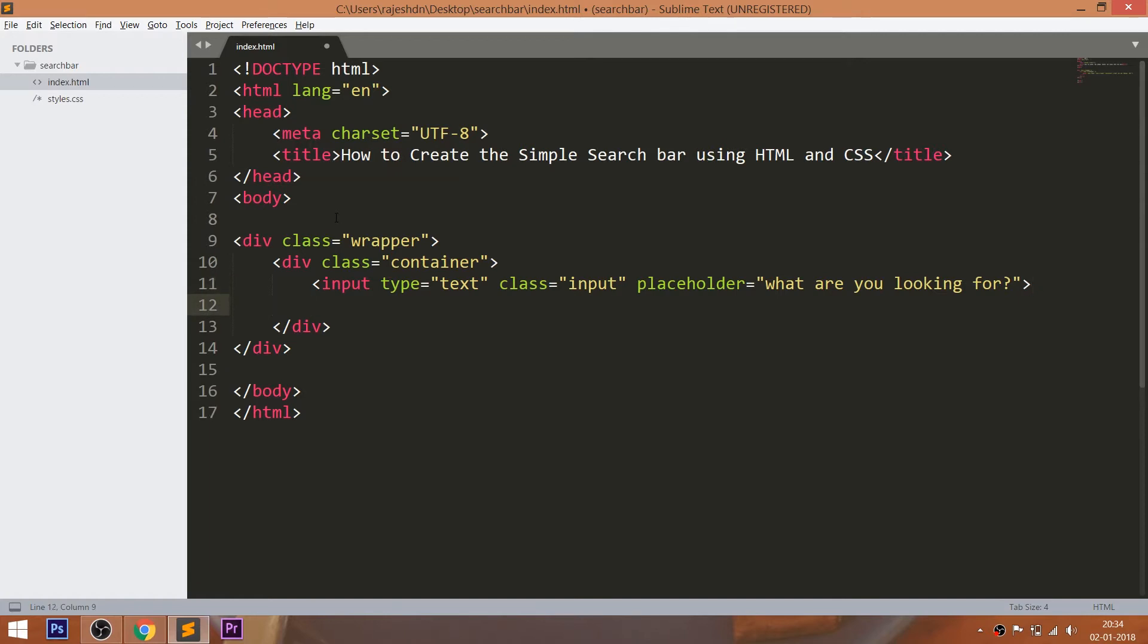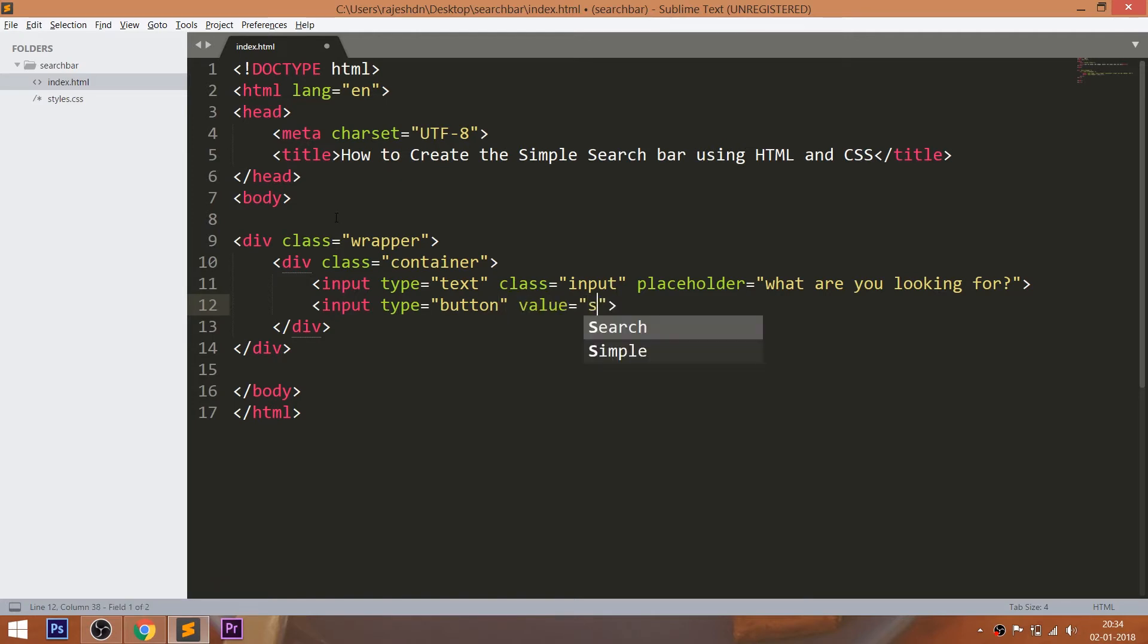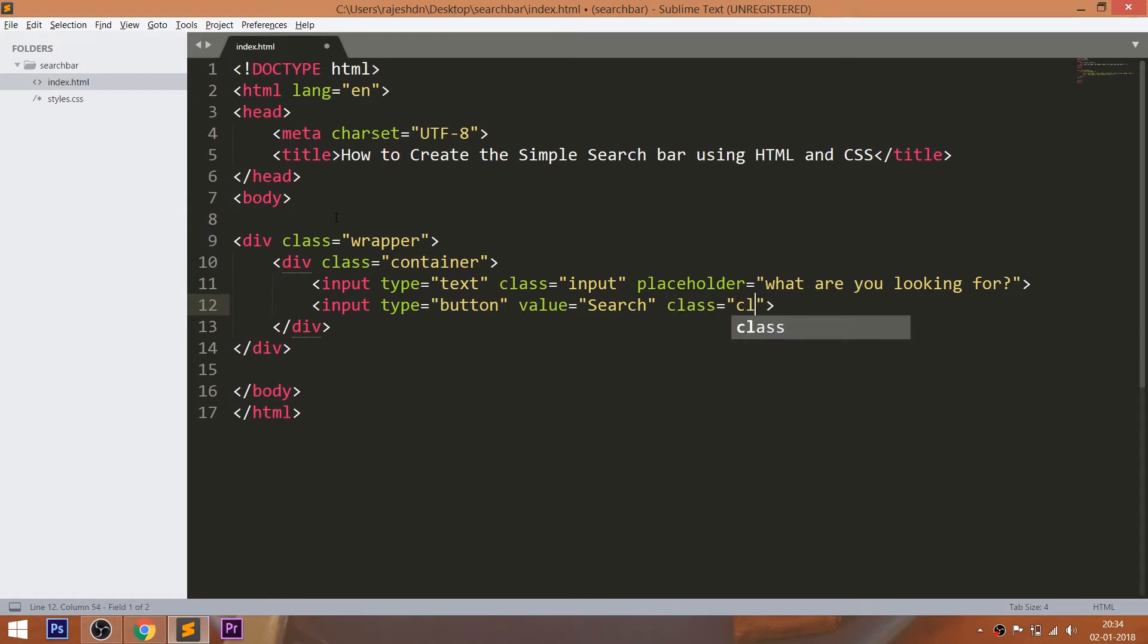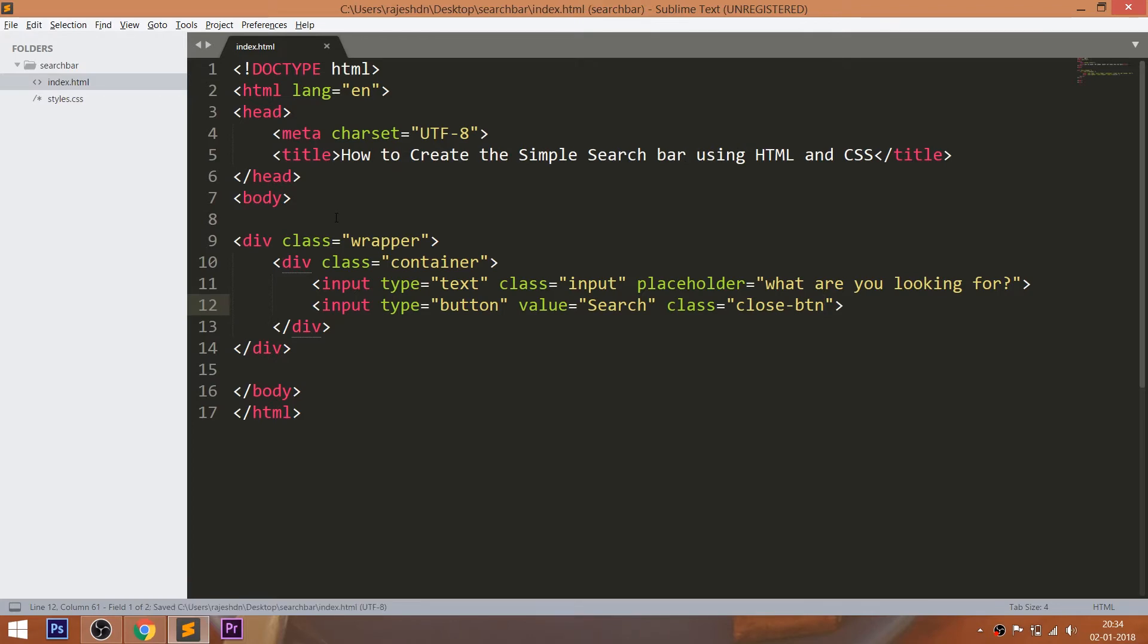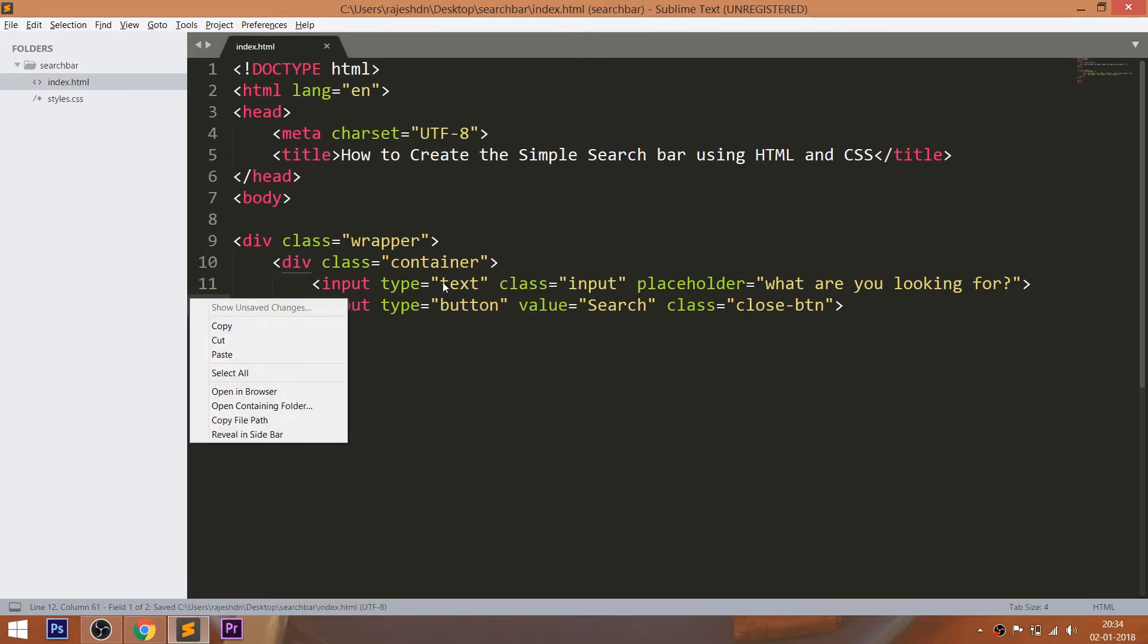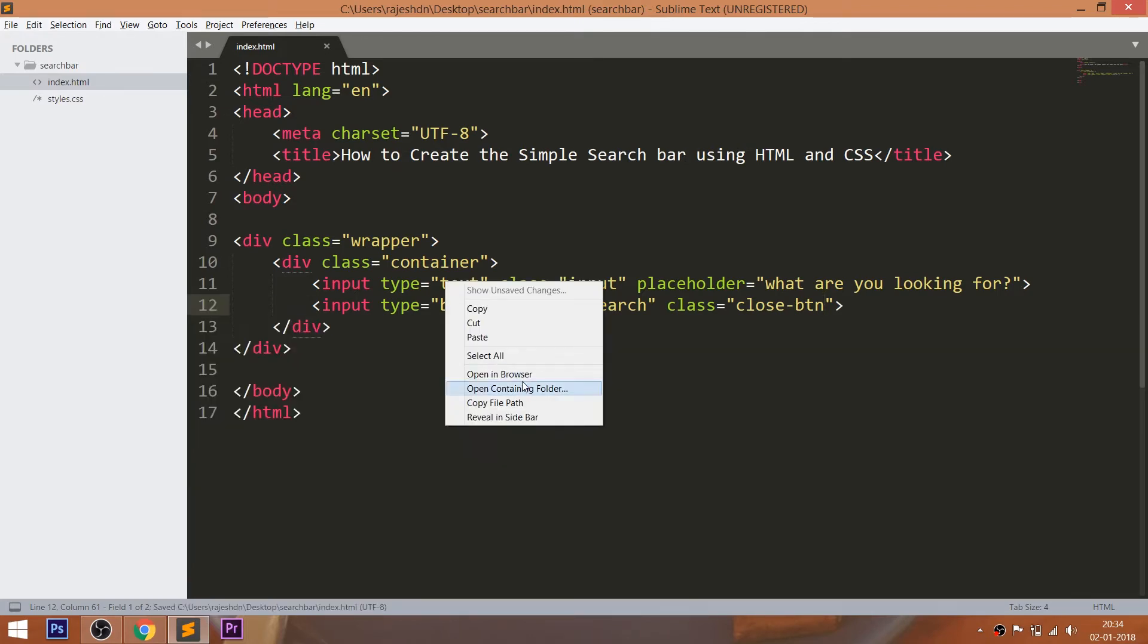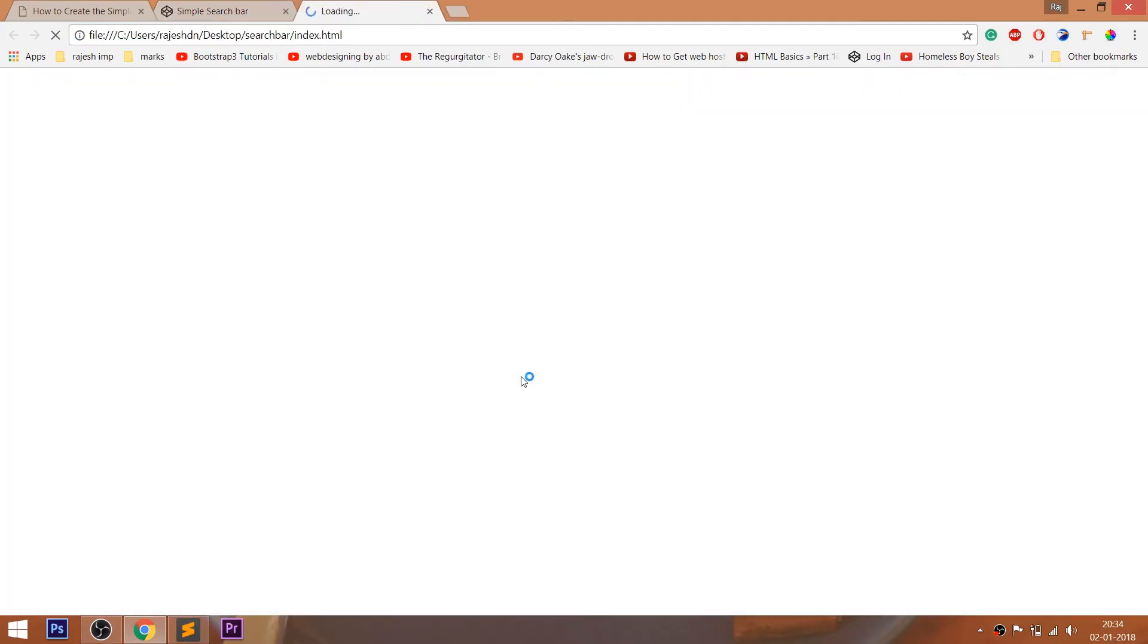And create the button using the input field by changing the type value to the button and set the content to the value. And add the CloseButton class to it. Let's open the HTML structure in the browser.